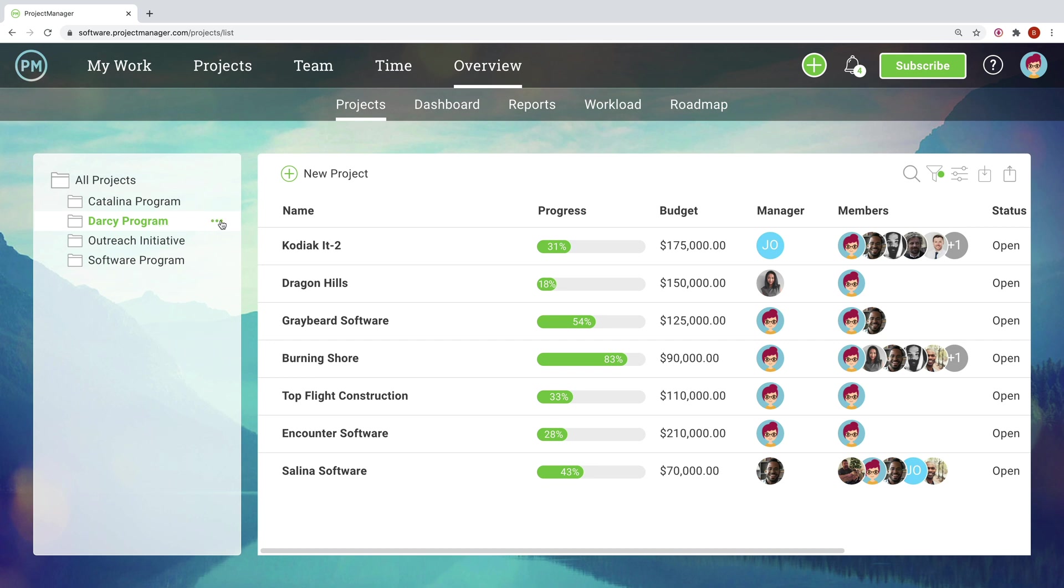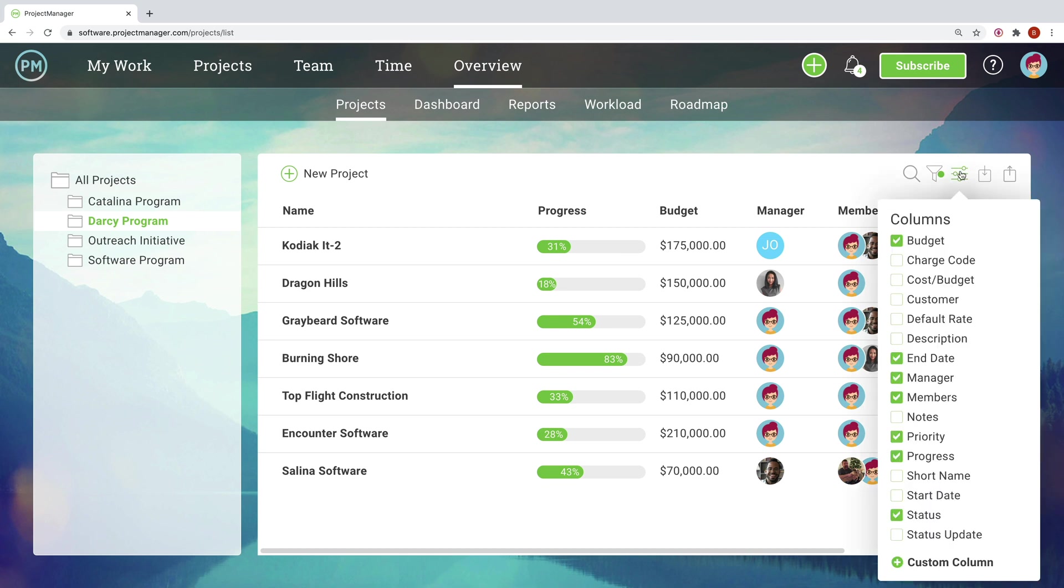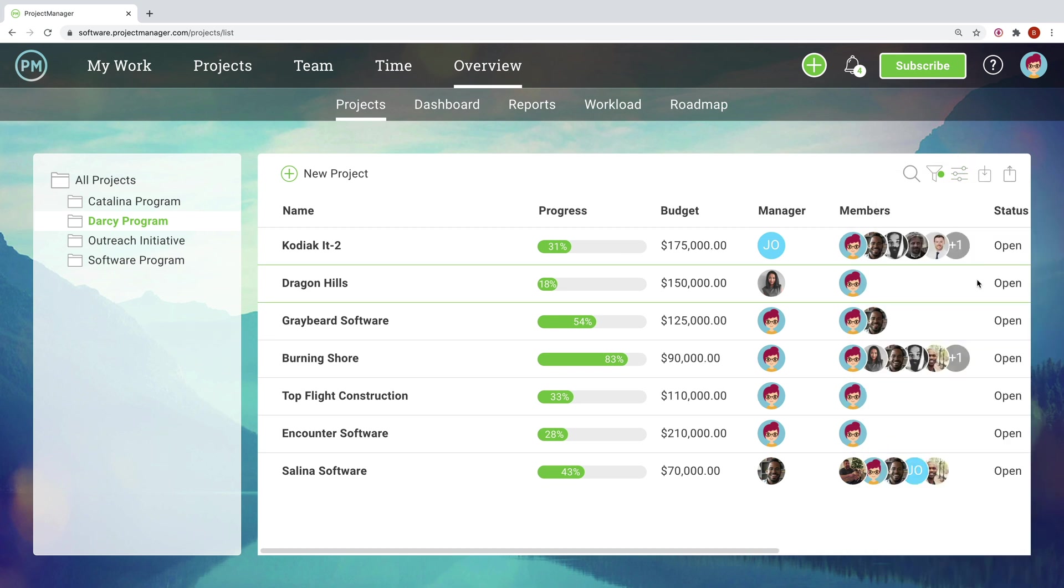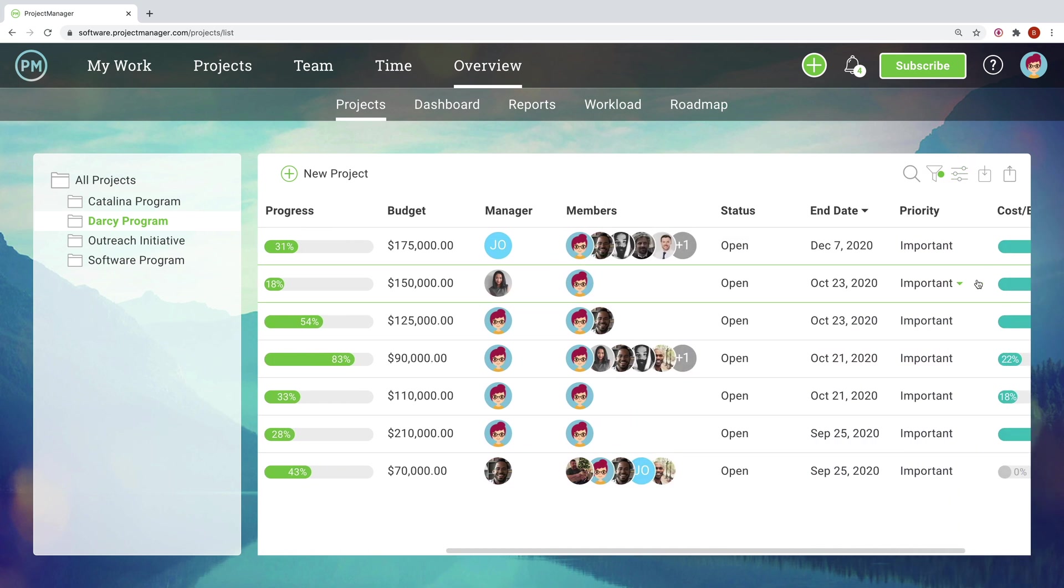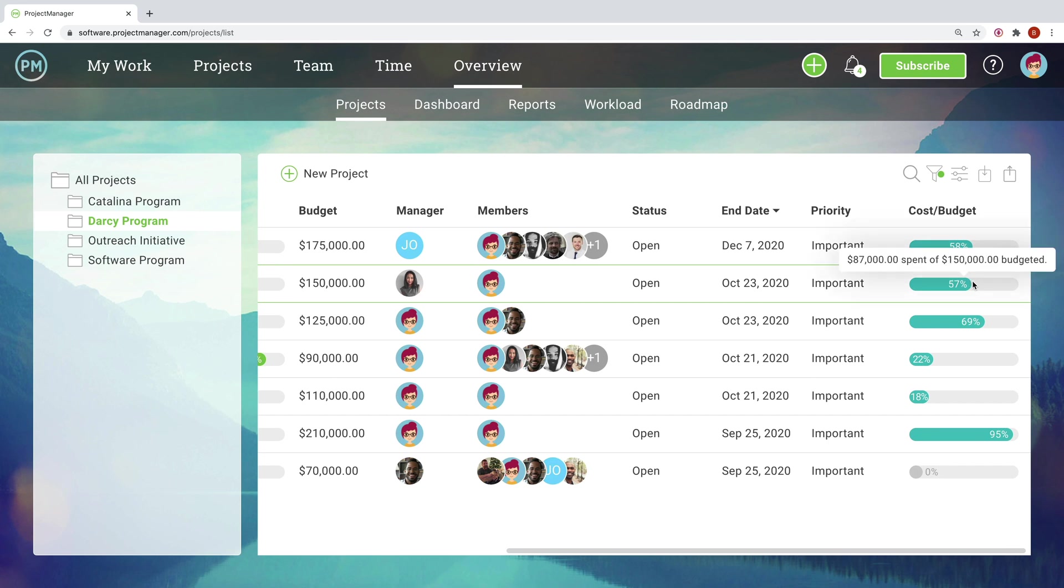Customize your columns to see project progress, budget, project manager, and more, so you can quickly check in on what's most important to you.